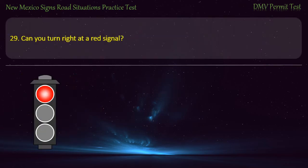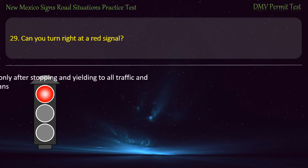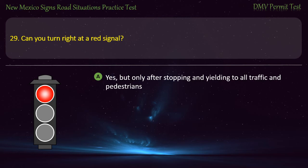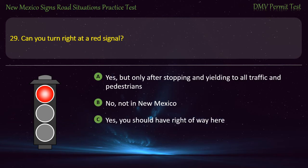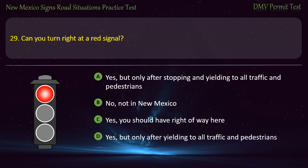Question 29. Can you turn right at a red signal? Options: Yes, but only after stopping and yielding to all traffic and pedestrians; no, not in New Mexico; or yes, but only after yielding to all traffic and pedestrians. Answer: Yes, but only after stopping and yielding to all traffic and pedestrians.